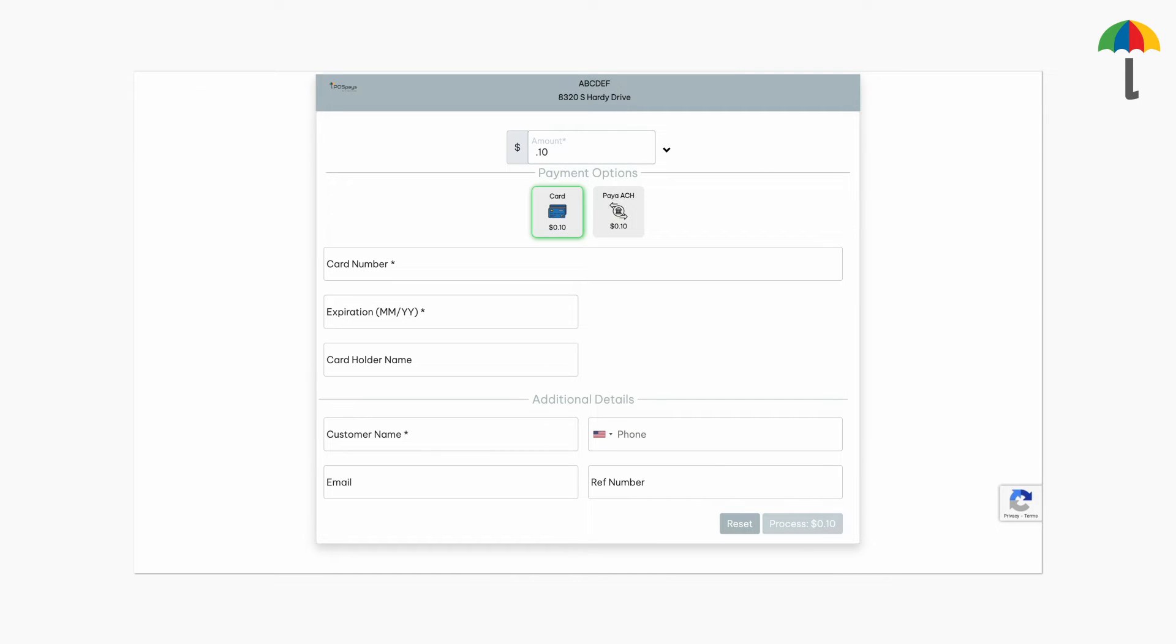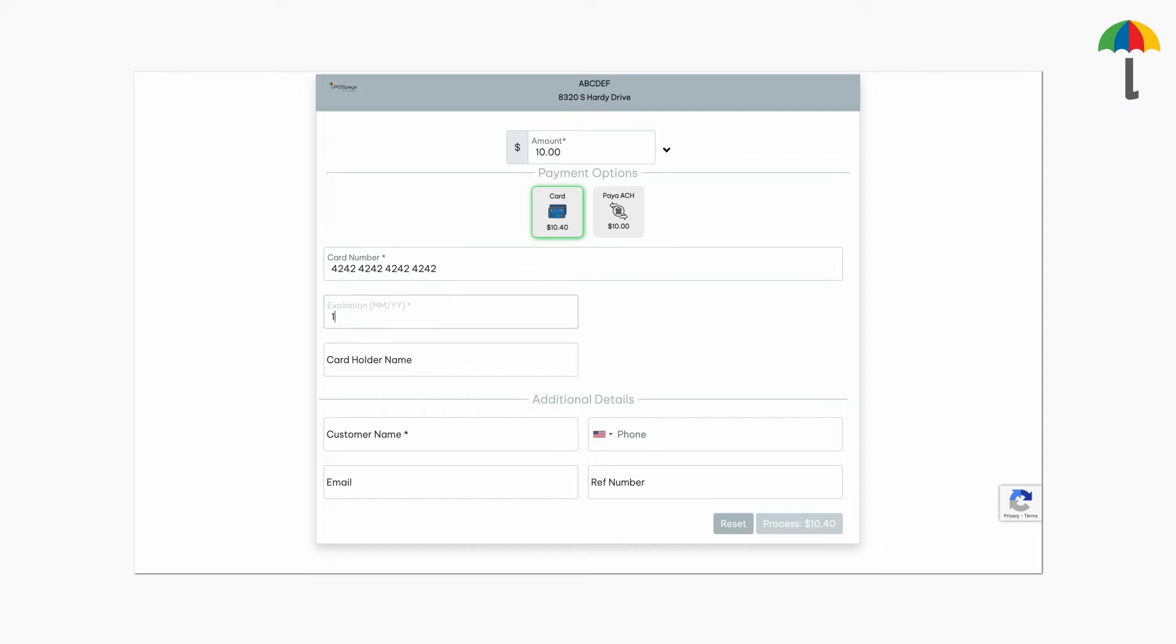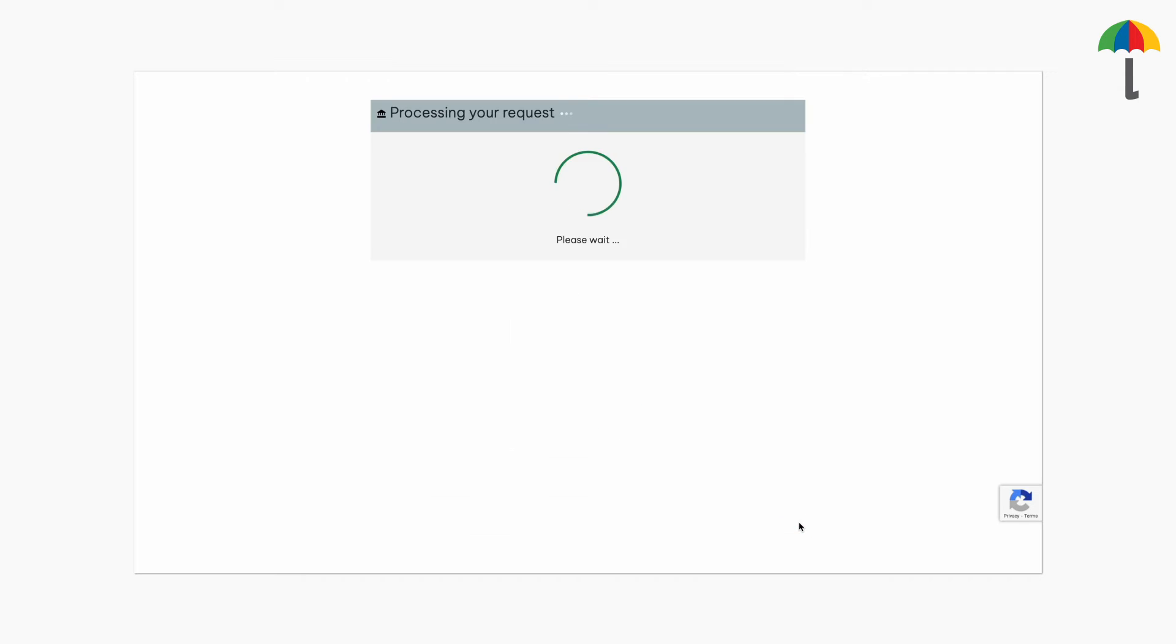The customer can then enter the amount, choose a payment method, then enter their card details. After that, they can click Process to complete the transaction.